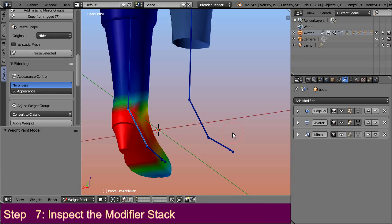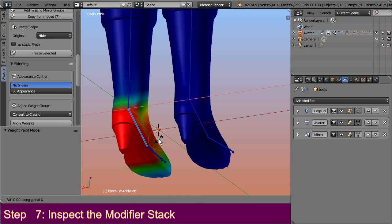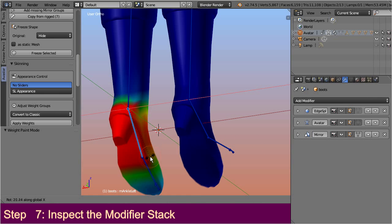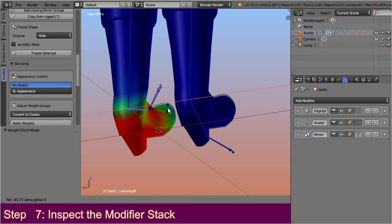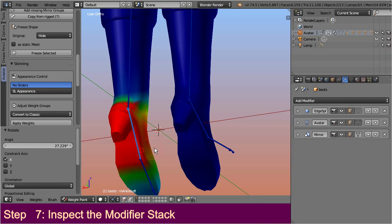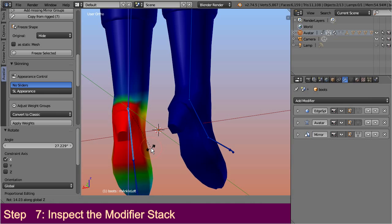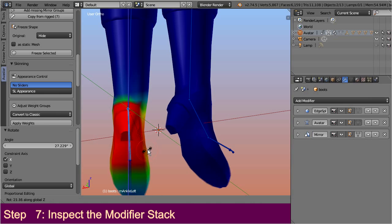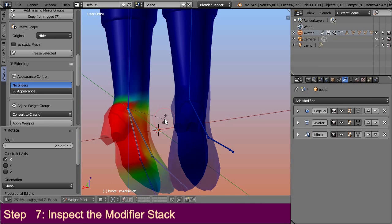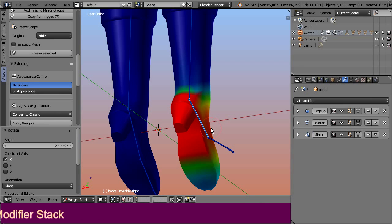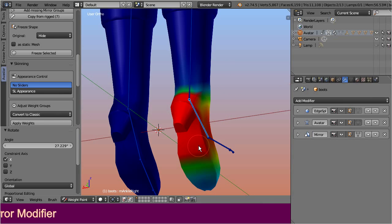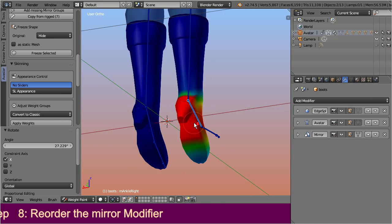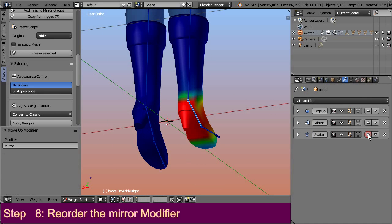Then the mirror modifier is applied after the pose has been applied. Hence the right boot now mirrors all animations from the left side, and because of this they both move in synchronization when we animate the left bone. But they do not react at all when we animate the right bone. And now all we need to do, move the mirror modifier above the armature modifier, and all is well.